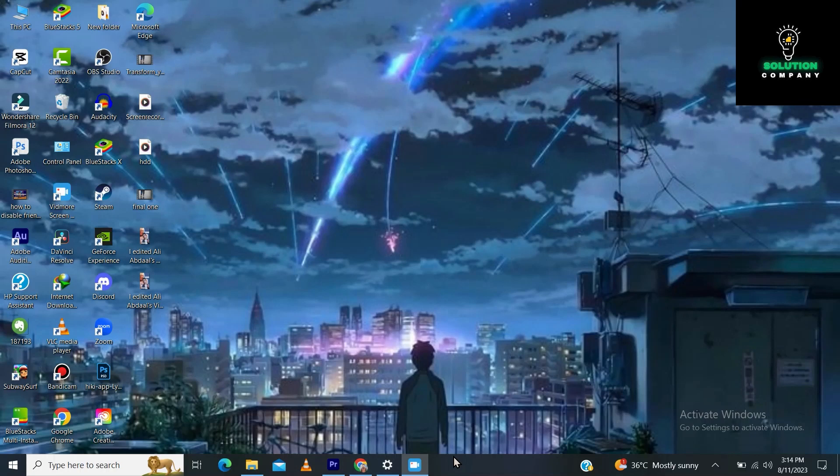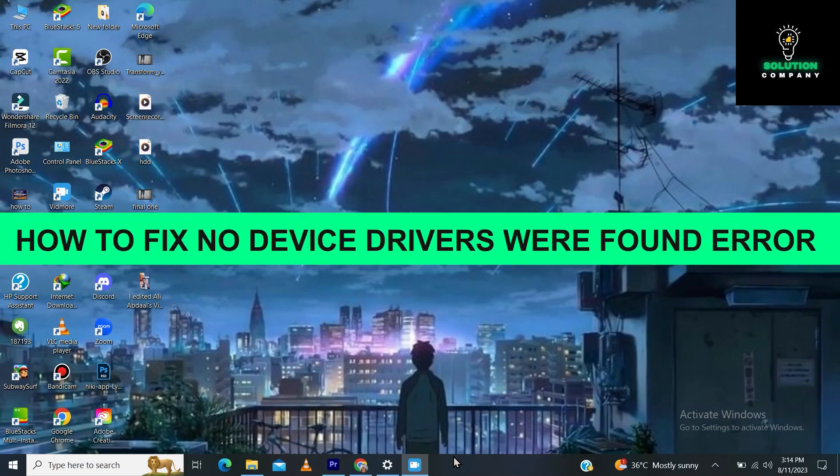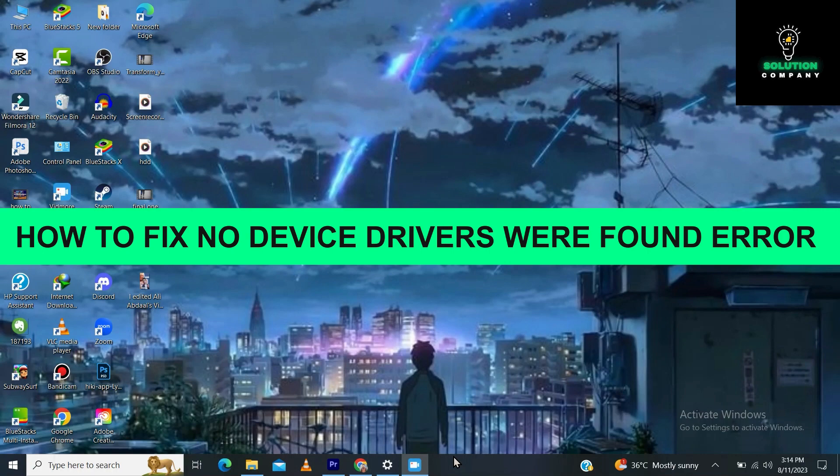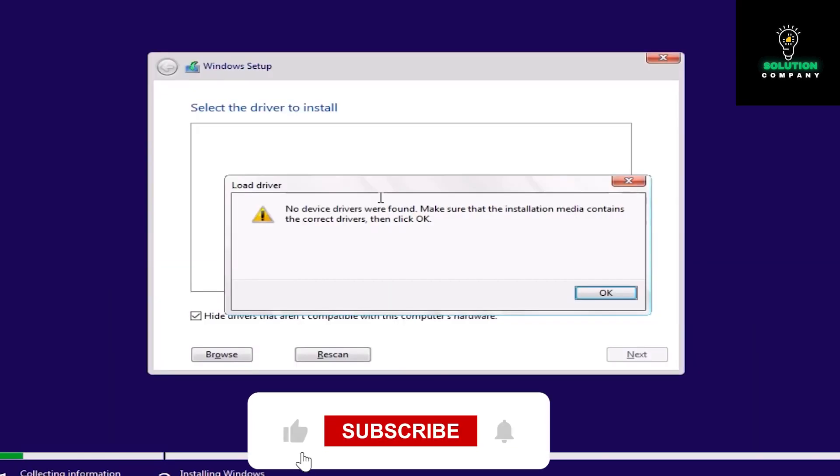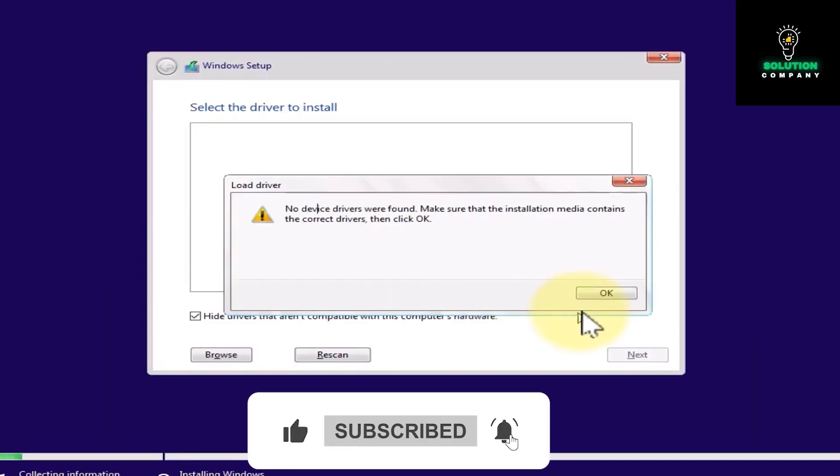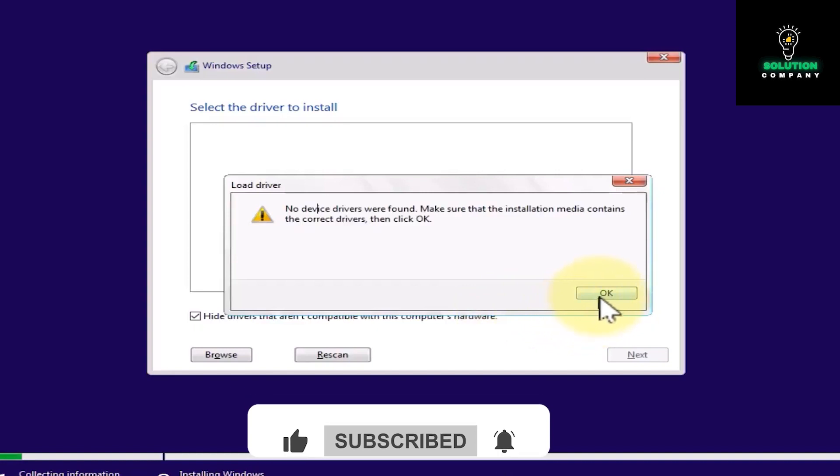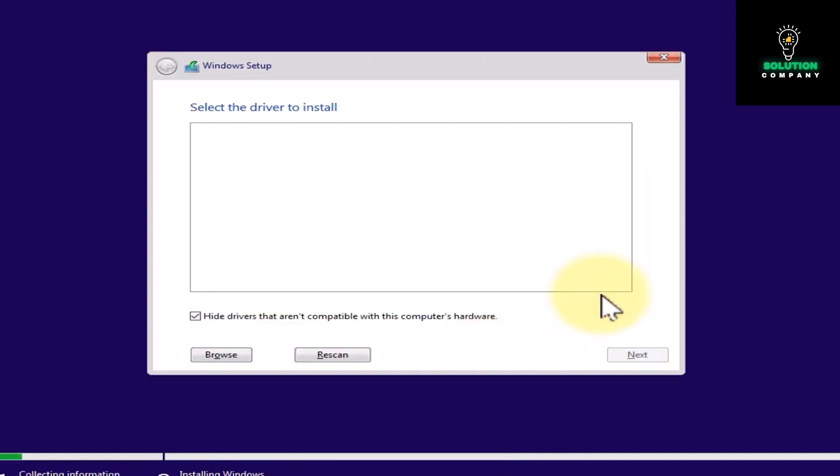Hey everyone, welcome back to the channel. In today's video I'm going to show you how to fix the "no device driver were found" error. Make sure that the installation media contains the correct drivers during installation of Windows 11, 10, 8, and 7.